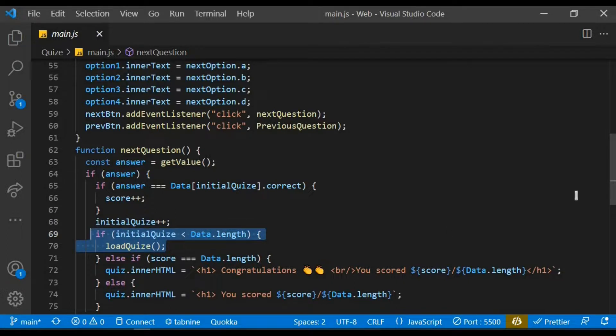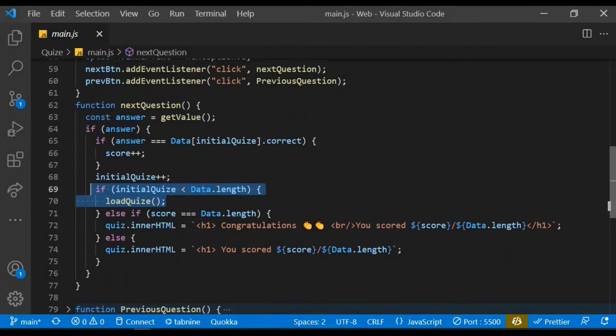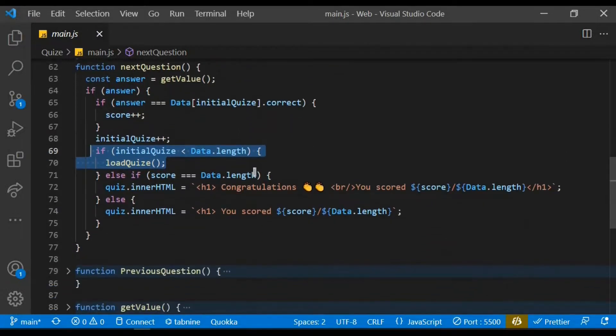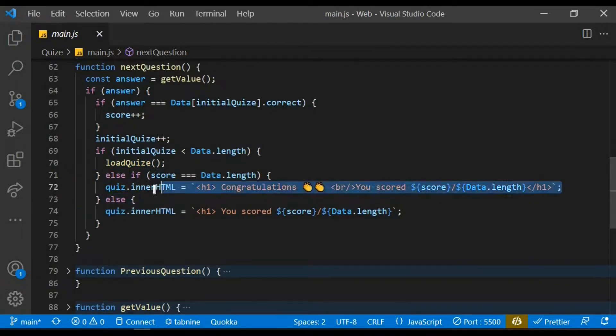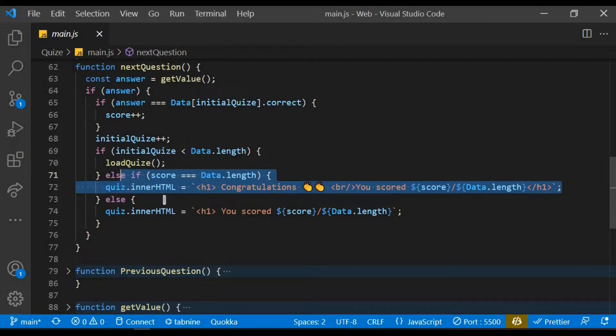We then load the quiz only if the initialize quiz is less than the data length. We also check if the score of the user is equal to the data length, meaning he scored all. We then take the quiz variable and set the inner HTML to this, else we just show up the scores.